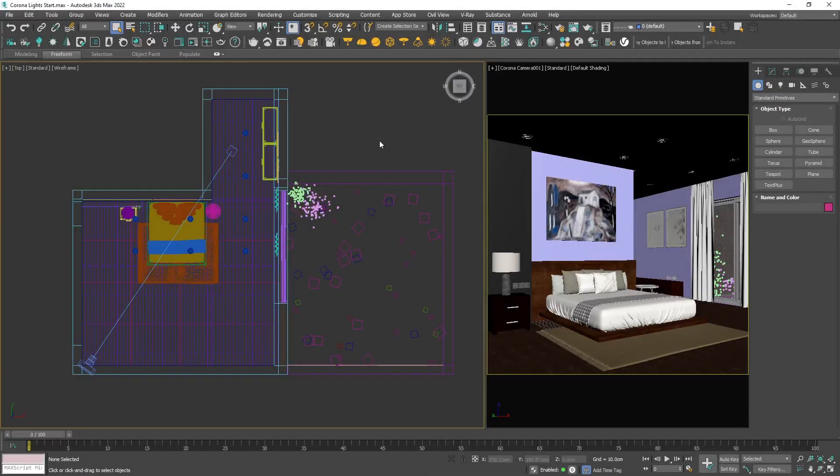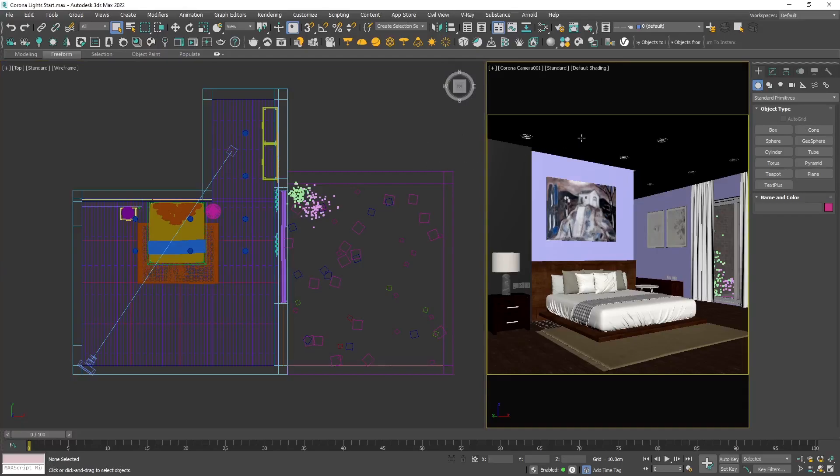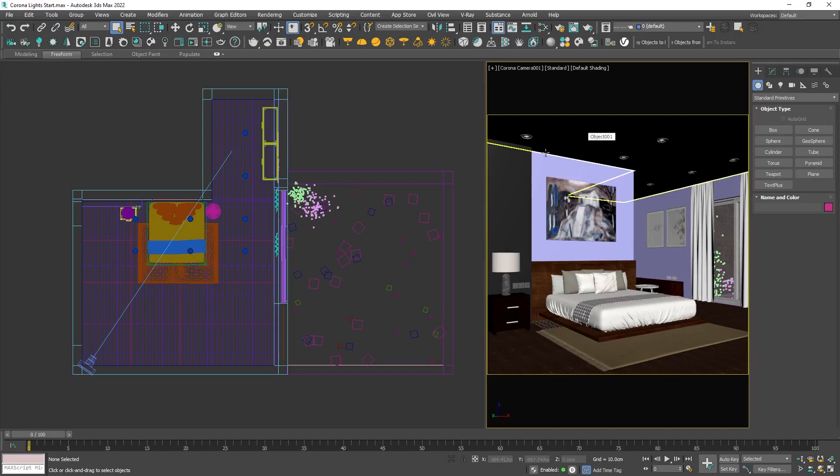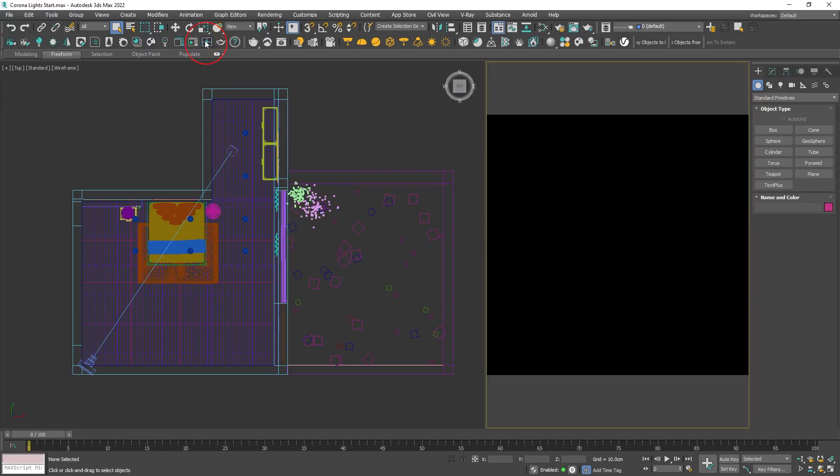For demonstration purposes, I will use a simple bedroom interior with a camera on the right viewport. Let's initiate a viewport rendering. As we don't have any light yet, we cannot see anything.